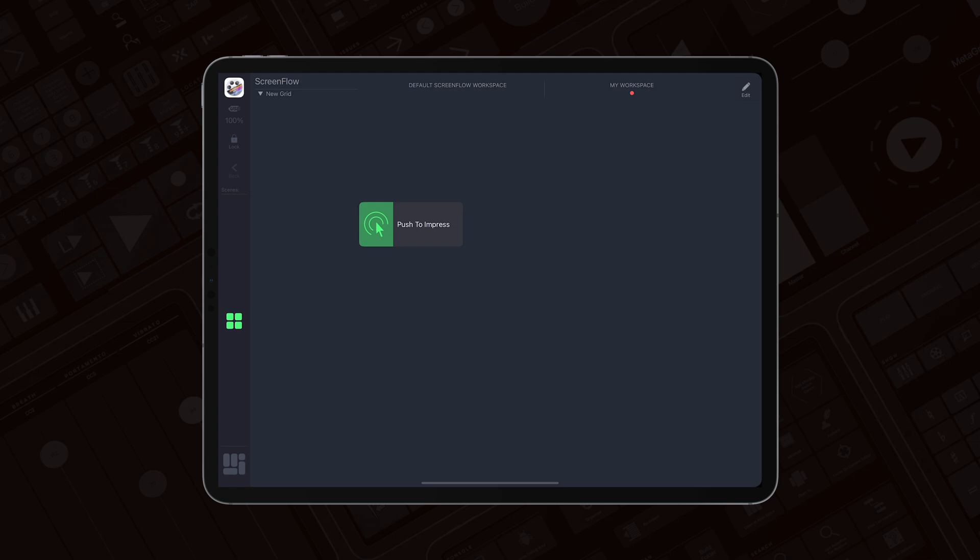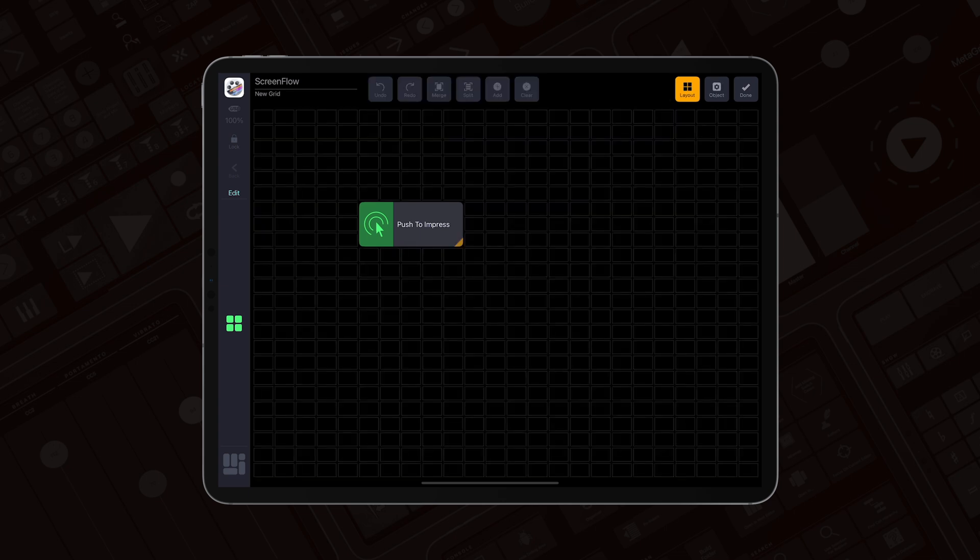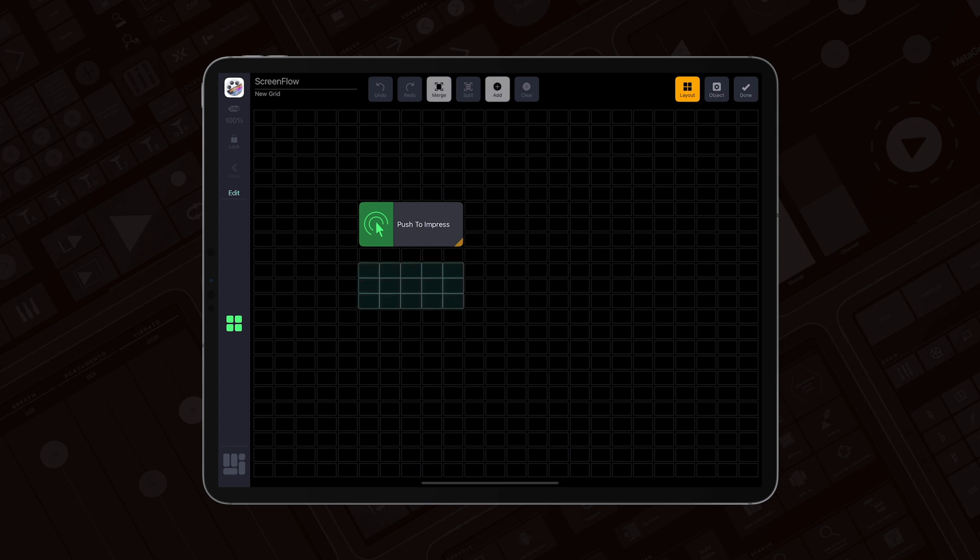Let's go to Edit mode by tapping Edit, and go to the Layout Editor by tapping Layout. Now I will select the area where I want this button to be placed and long press it. MetaGrid Pro has created the button for me.